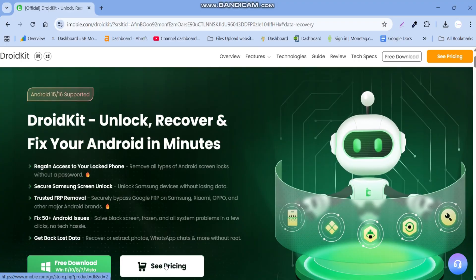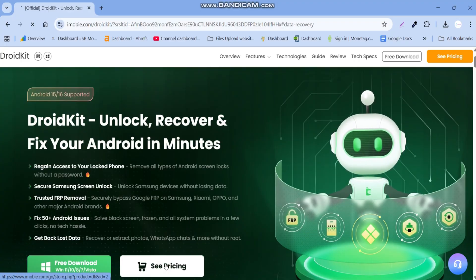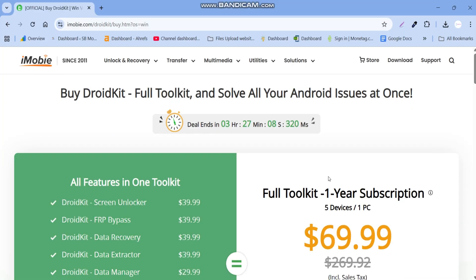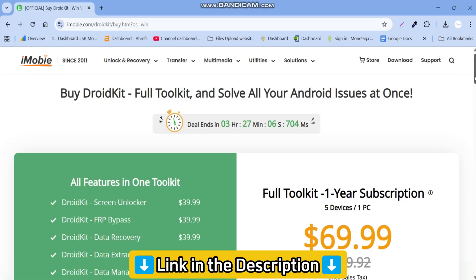You can buy the full version of this tool from their official website and the link in the description box.